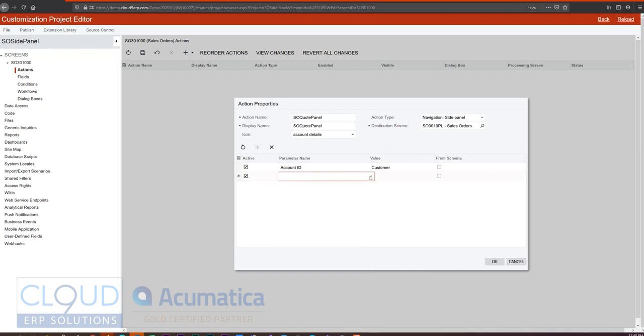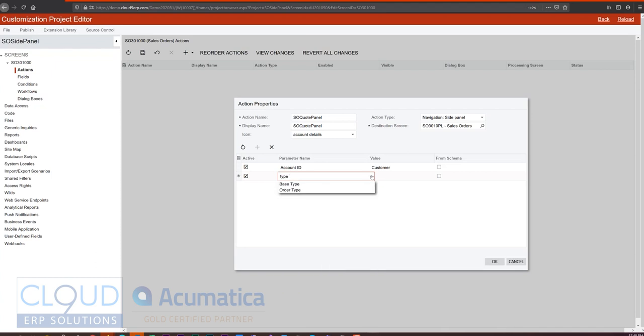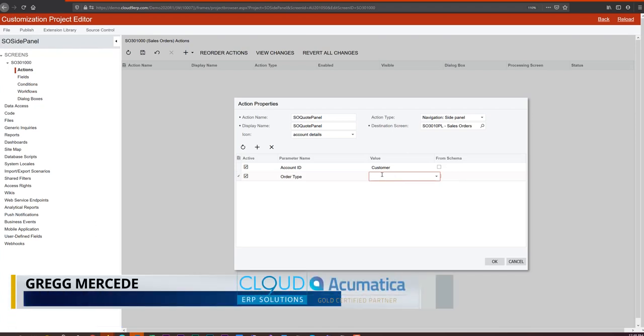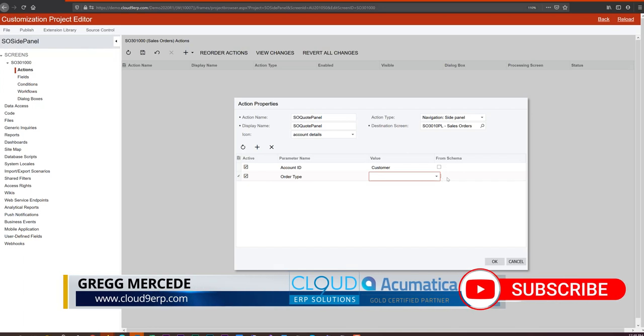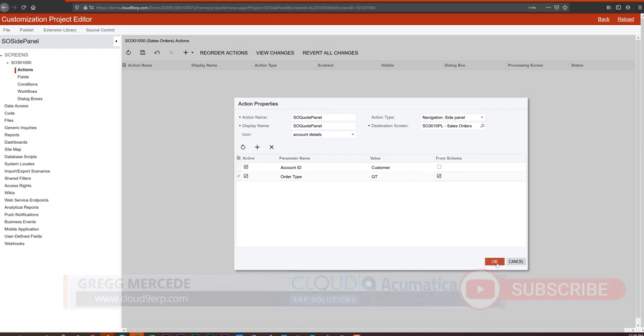But we have another one here that we want to add. We don't want to see all order documents. What we want to do is filter by order type. And we want to put QT as the quote order type. Now to do that, in order to type in here, we'll check from schema and we'll put the QT letters in there.